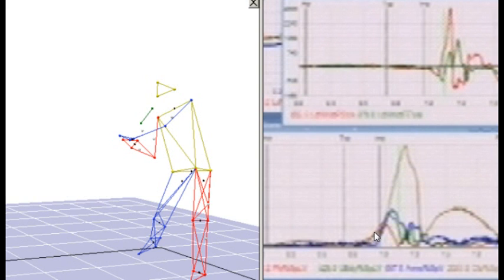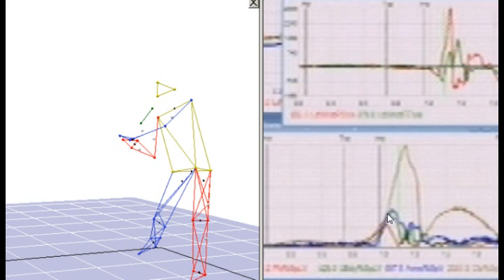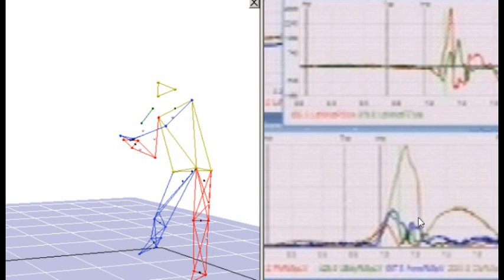The hips continue to speed up and start to pull the upper half — the torso and the arms — with it. But the important part is here: as the hips begin to slow down and fall off, you can see the torso and the arms, along with the hands and bat, begin to speed up and accelerate. At this point the arms and the hands and bat are just riding the torso. As the torso begins to fall off, we then see the arms pick up speed and peak as the torso starts to lose speed.